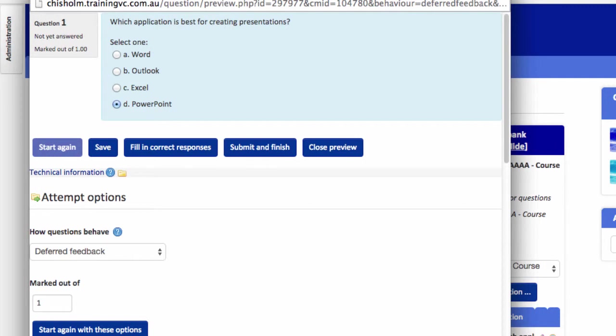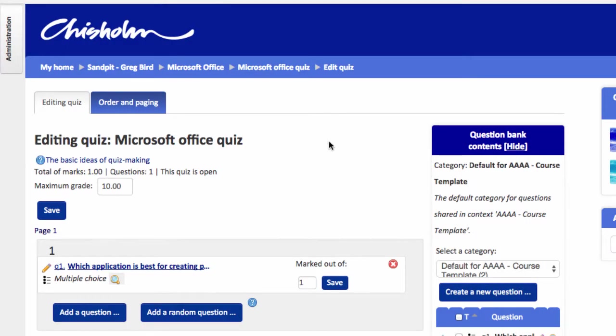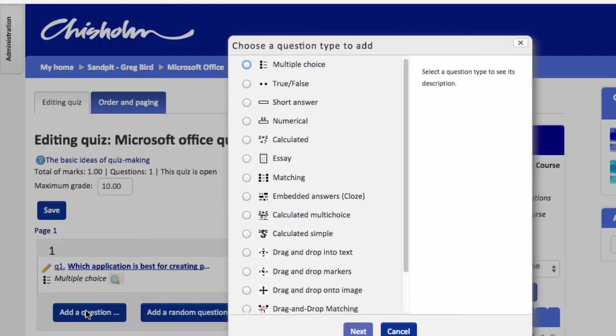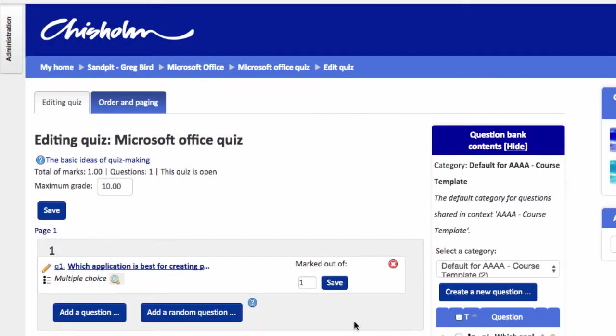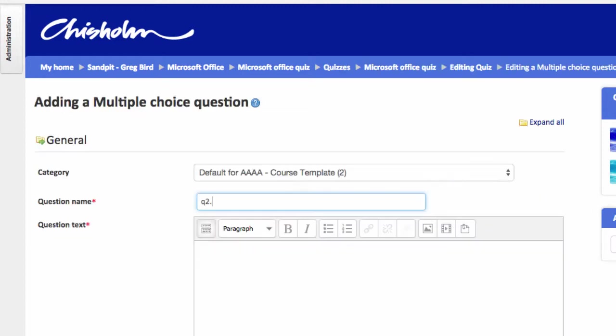I'm going to close that preview down and show you a variant of the multiple choice question which I really like. It's which one or more of the following answers are true. So I'm going to create another question by hitting add a question. I'm going to choose multiple choice again. But I'll choose some different settings now. Much as before I give it a name and the actual question text itself.